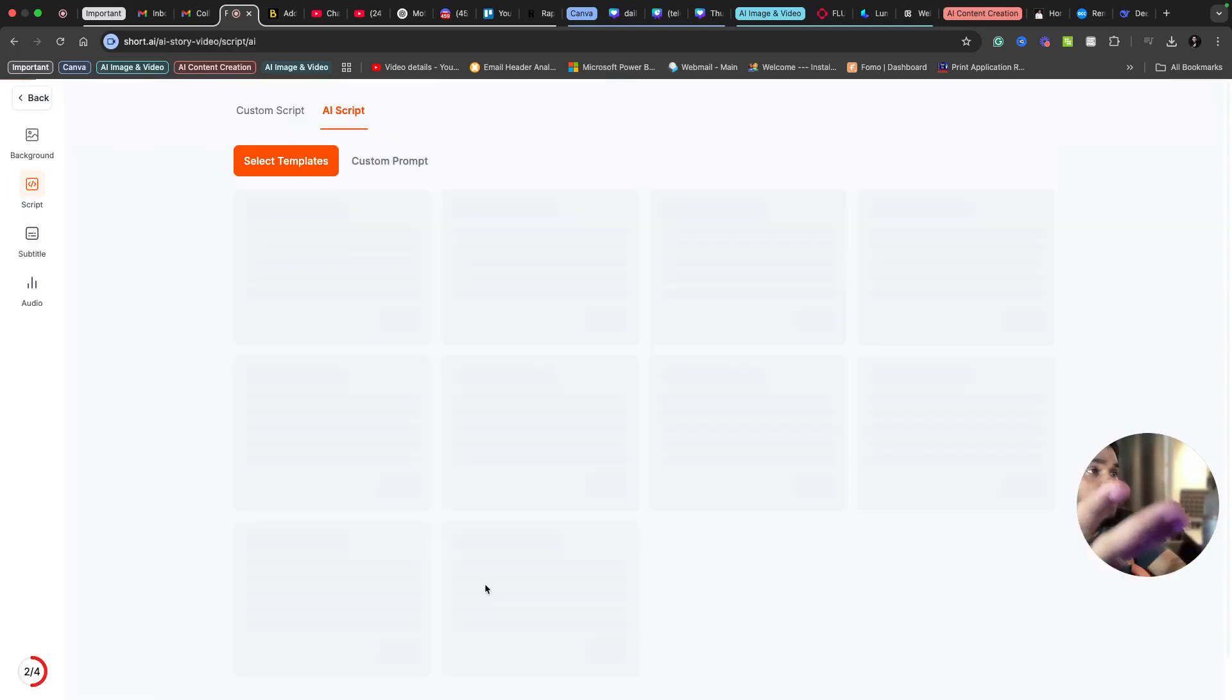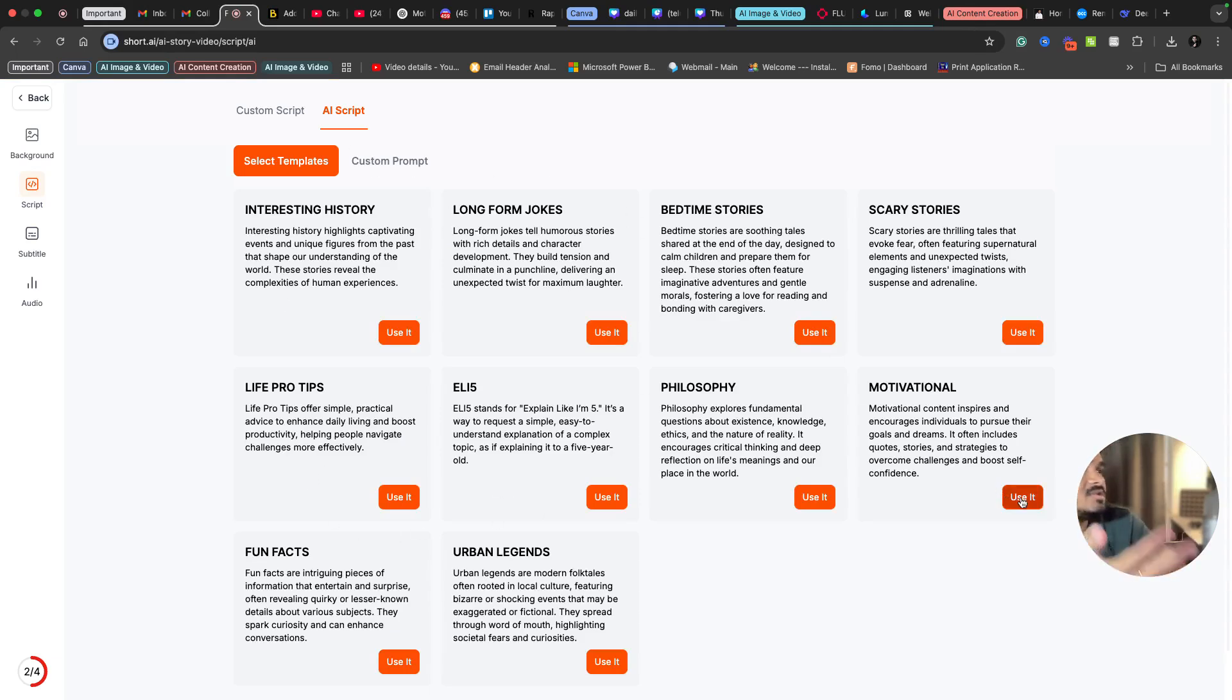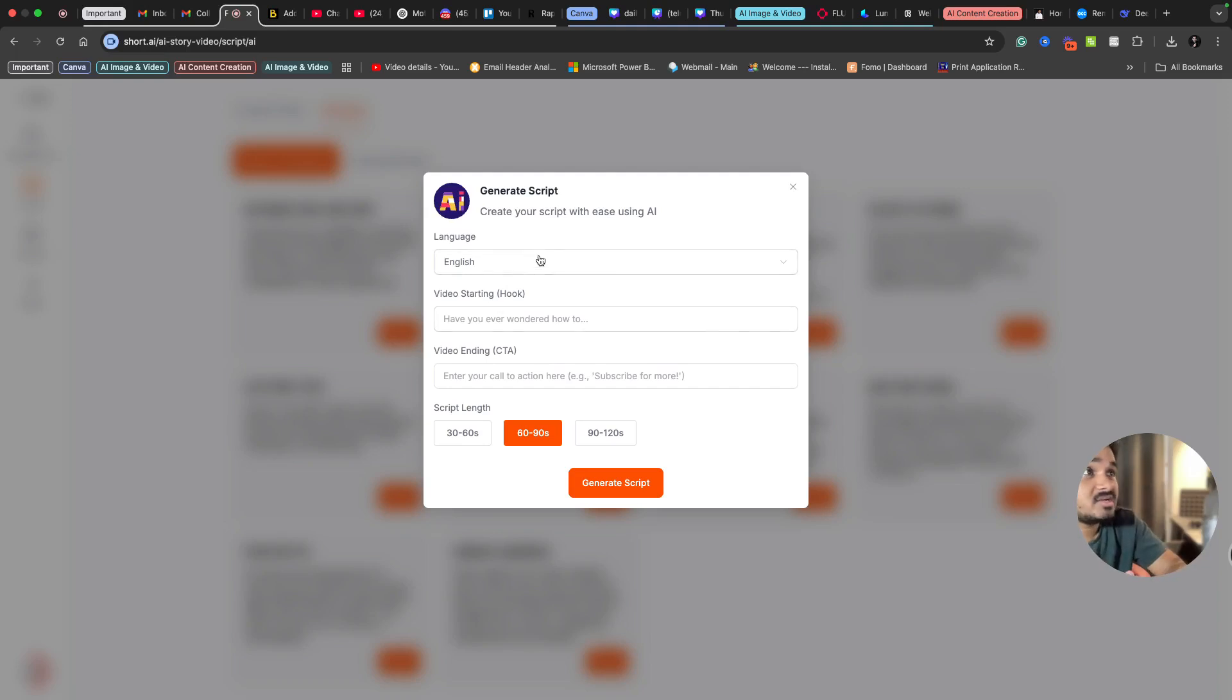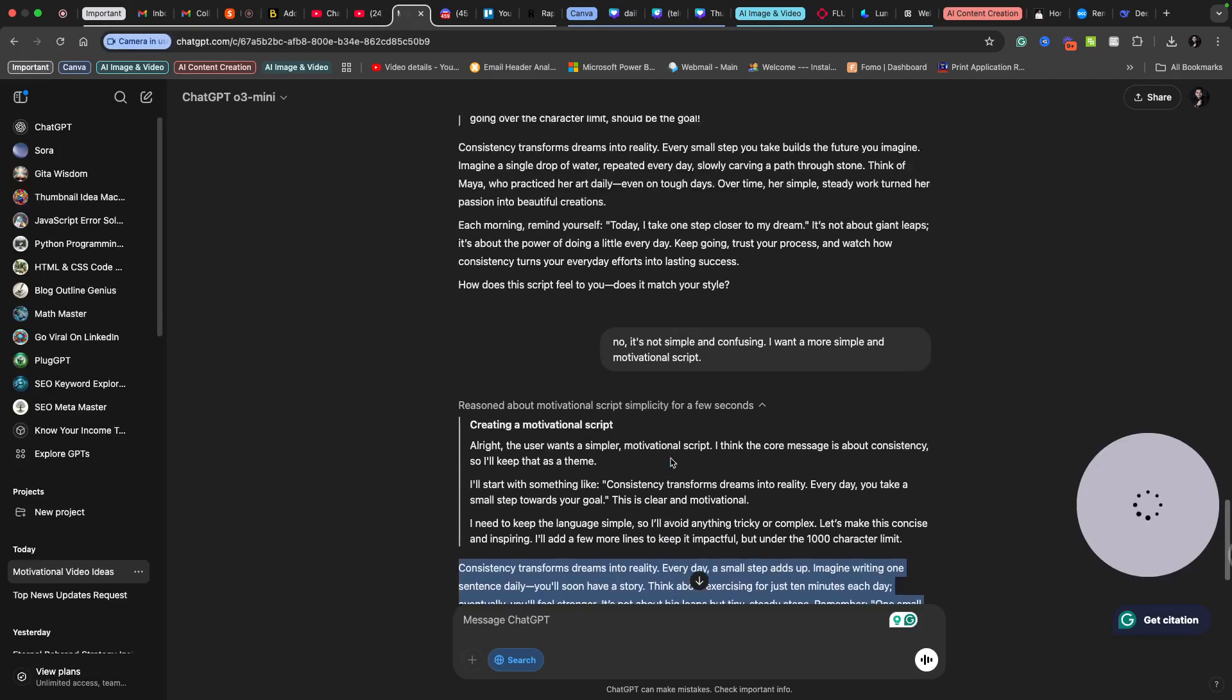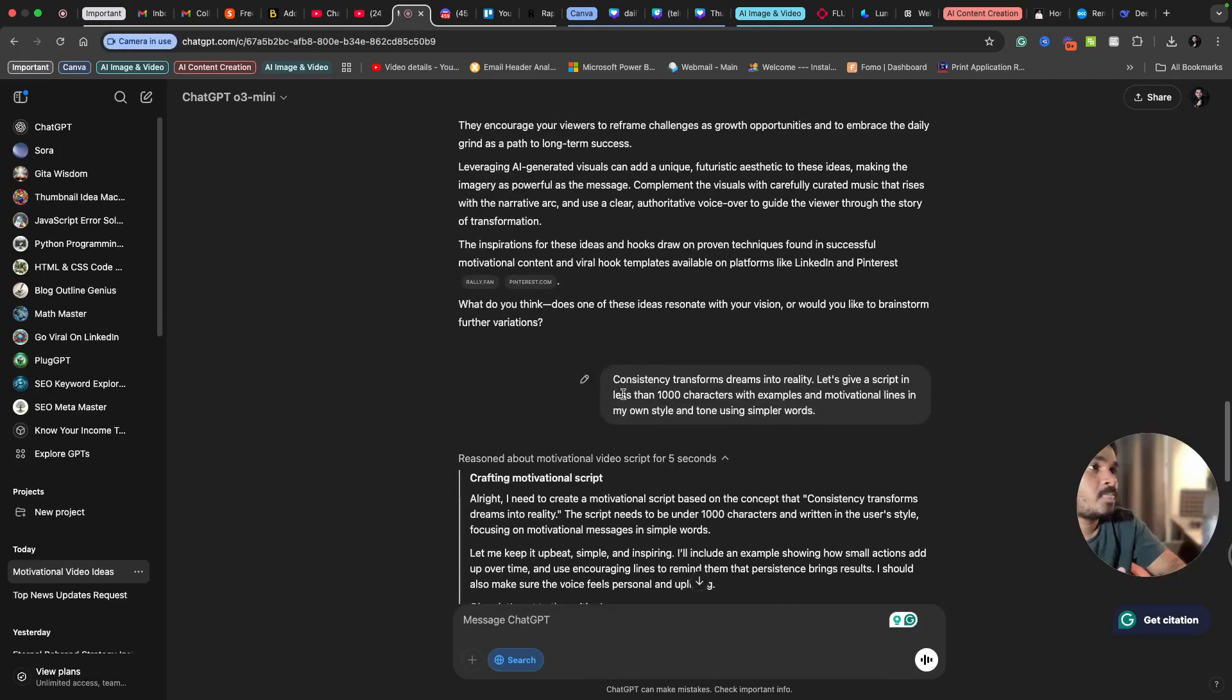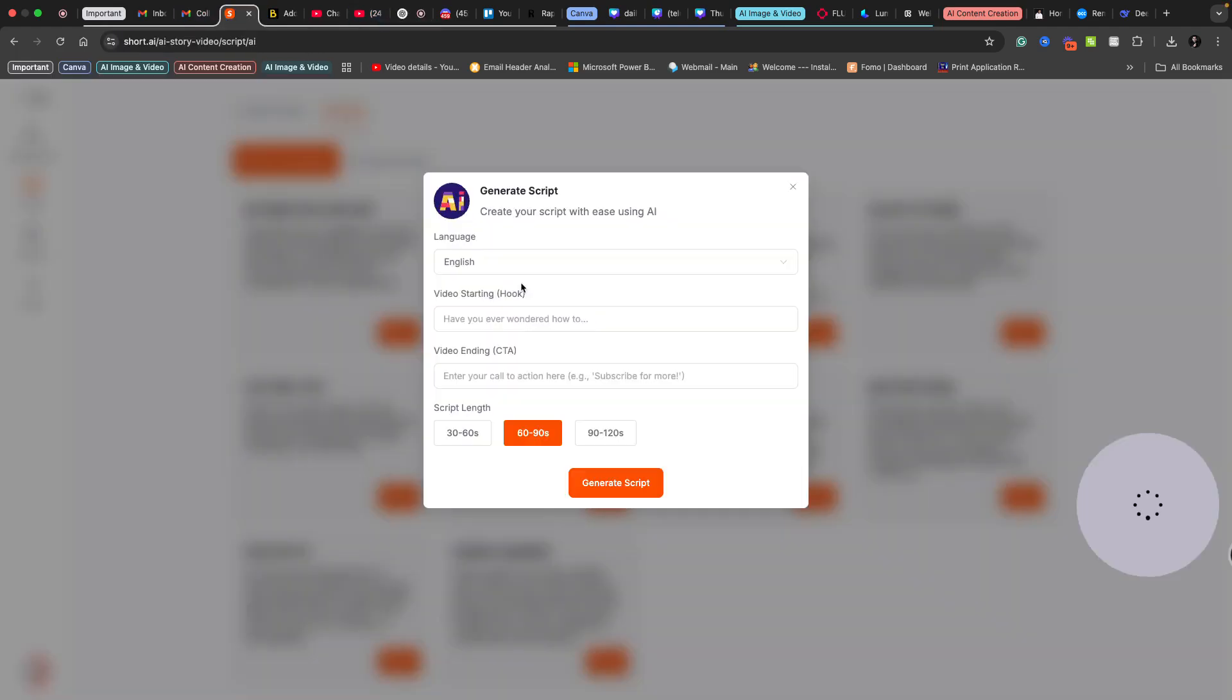Let me try one thing. I want to create maybe a motivational short video. I'm just clicking use it and it's asking what I actually wanted to create, so I can use the help of ChatGPT or any other tools. Let's suppose I want to create a video on something like consistency transforms dreams into reality.